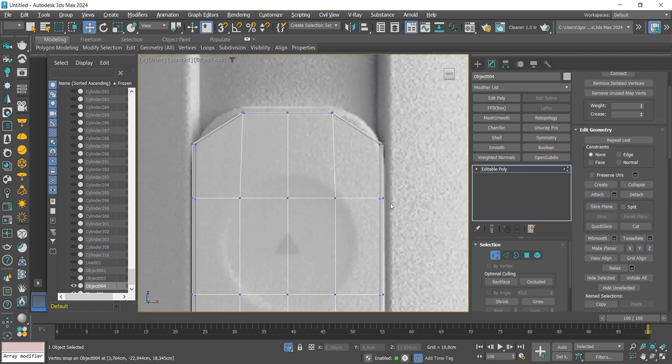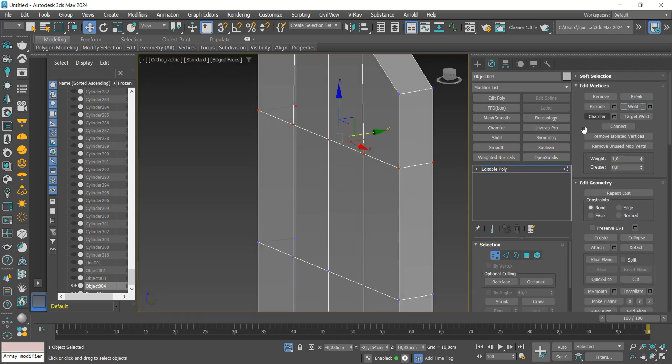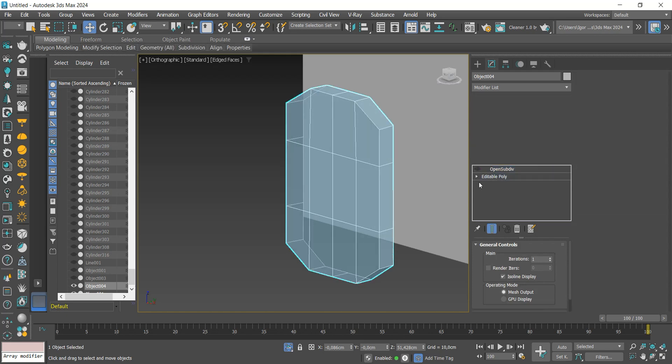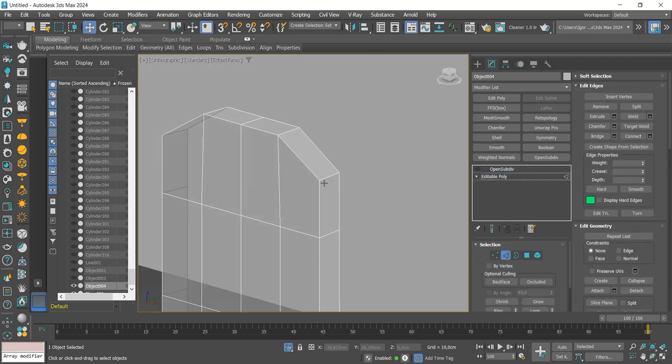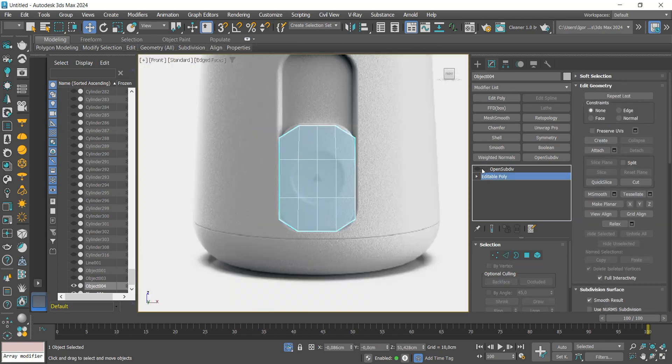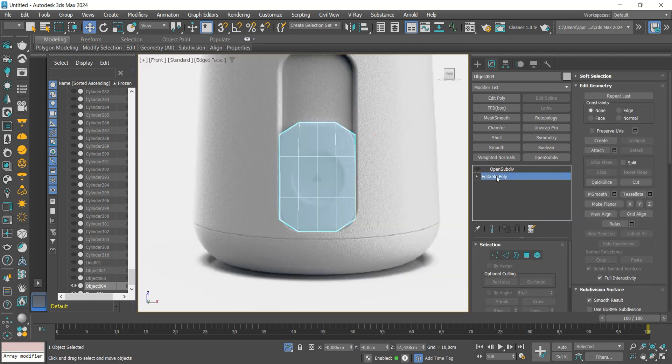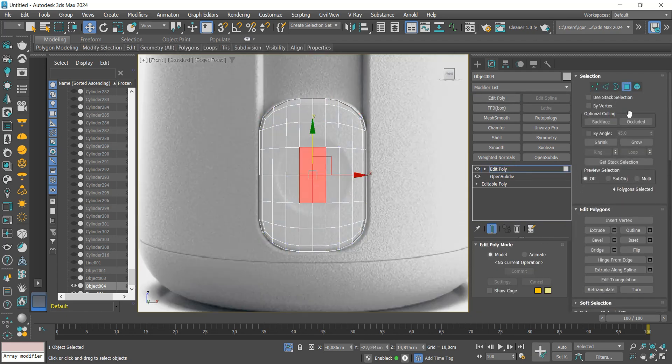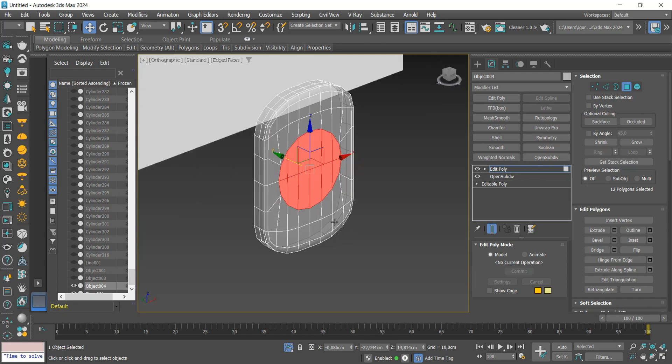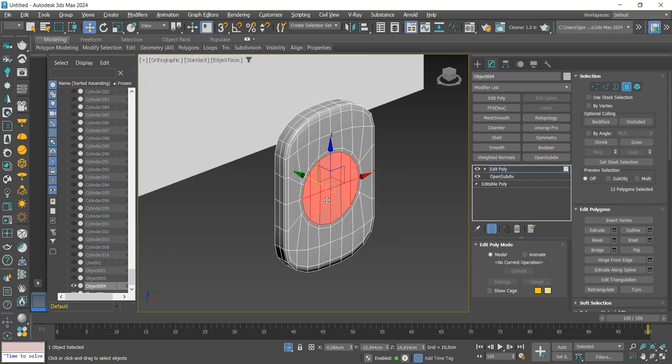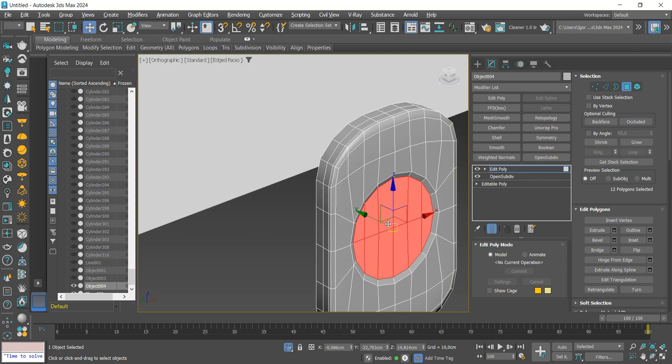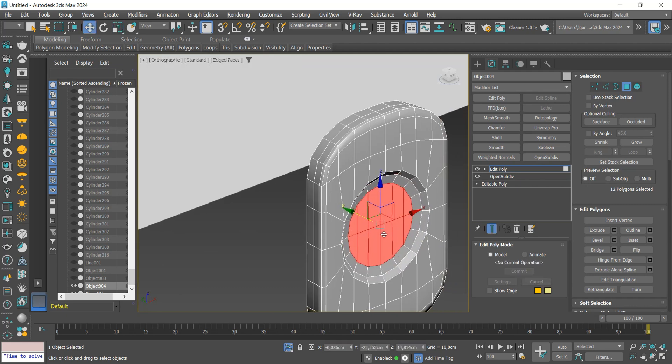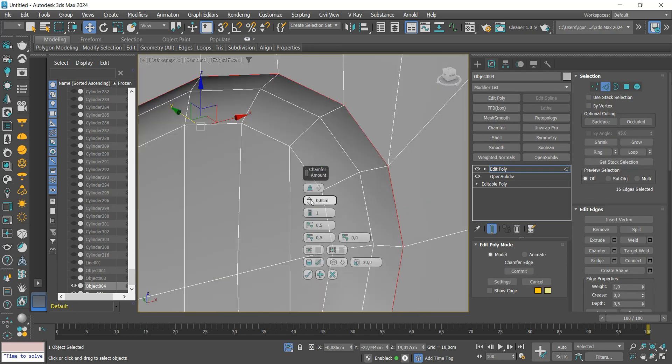Here I will join the points with weld. I will add an OpenSubdiv modifier and add a loop to keep the edges hard. Let's leave the modifier at 1 and add a new edit poly to create the circle inside. We will select some faces and use the loop regularizer to transform them into a circle. We will scale and adjust the size and depth of the detail. We will add a chamfer to the edges and OpenSubdiv again.